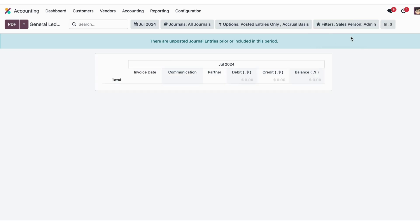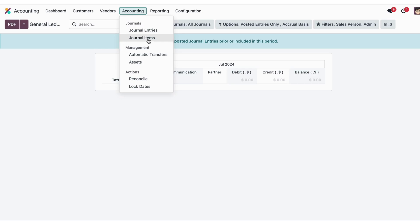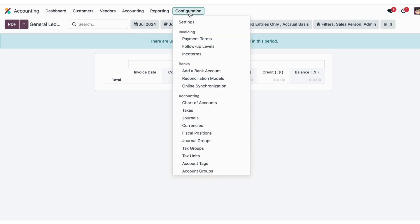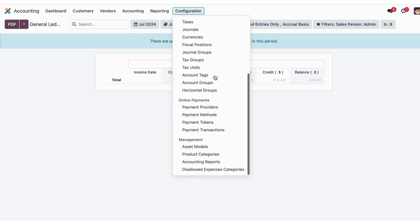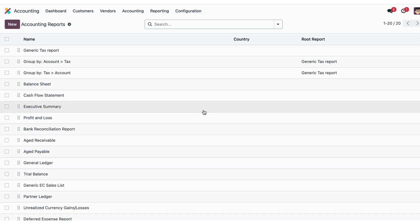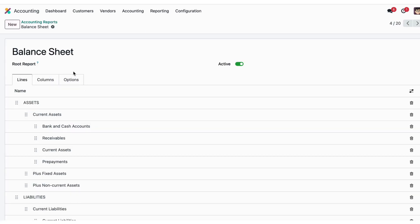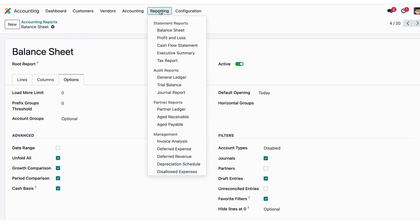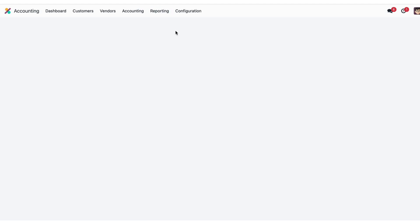By saving into any accounting report. For example, we have to apply the same filter into the balance sheet report. Here I'll just enable the favorite filters in the balance sheet. Then if I move into the balance sheet, I will get that filter here in the balance sheet report.